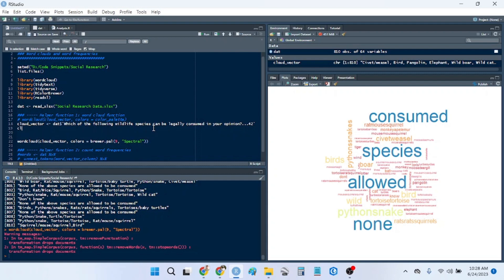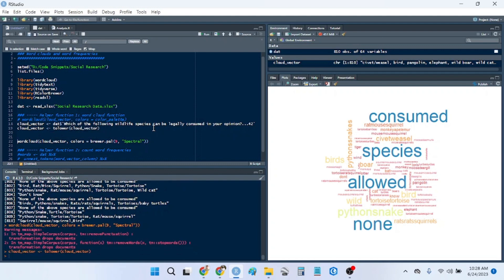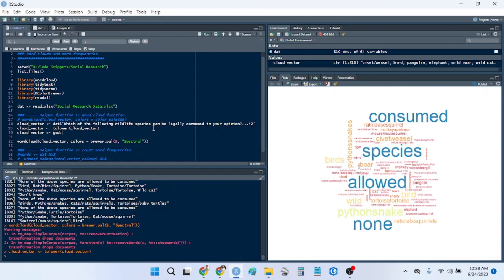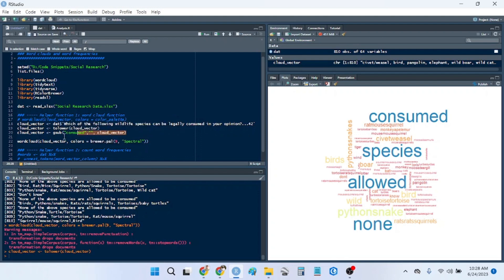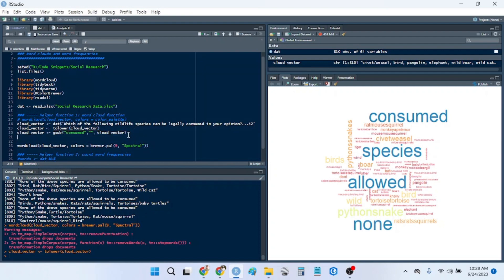So the first thing that we're going to do to our cloud vector is make sure that everything is lowercase. So we're going to use the tolower function to standardize the format. And we're going to remove using the find and replace function gsub consumed, and replace that with nothing and say cloud vector. And then we're just going to paste this, copy and paste it three more times.